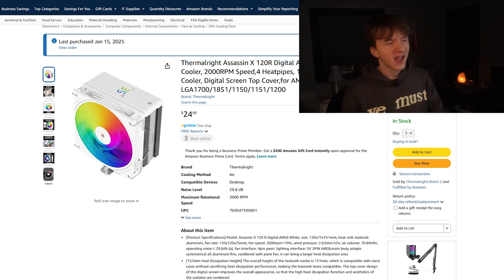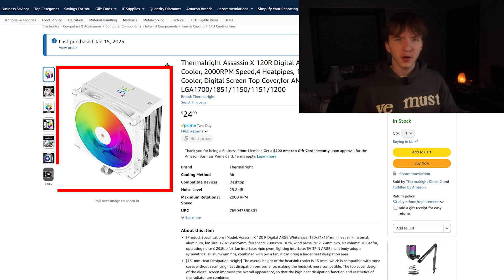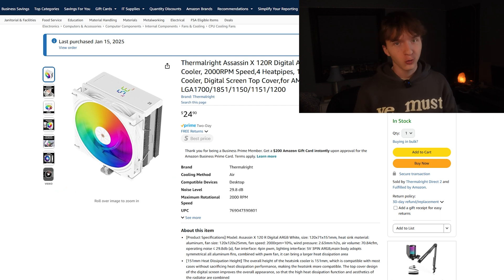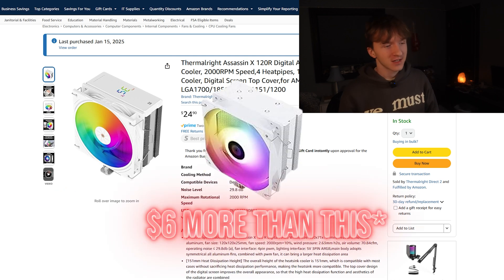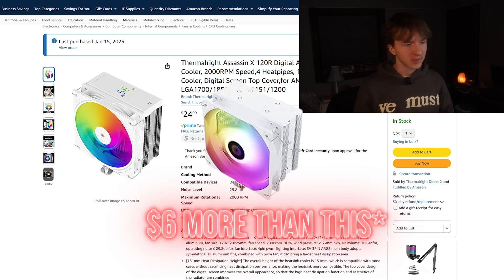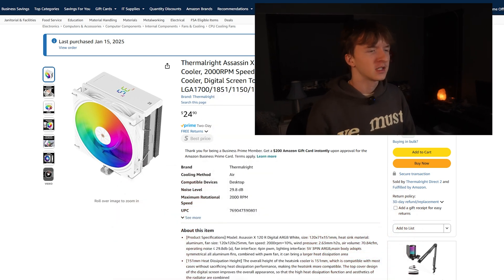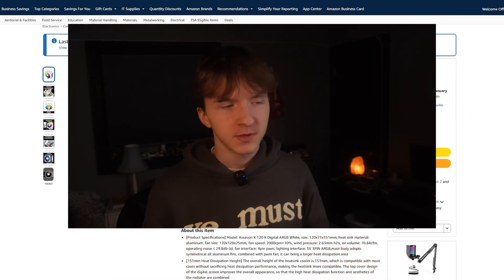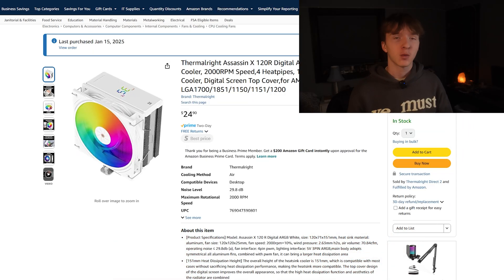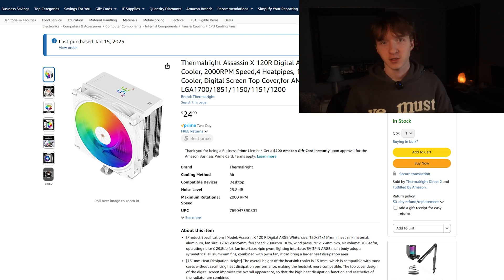And to cool our CPU we have this pretty nice Thermalright Assassin digital cooler. For an extra $6, the digital display I think is pretty worth it. It definitely adds to the overall aesthetic vibe of this build.